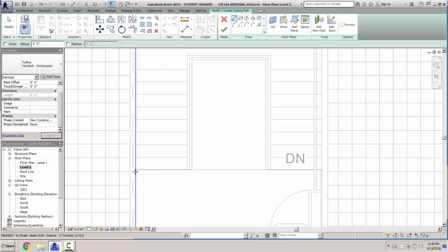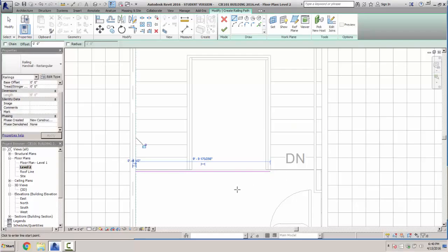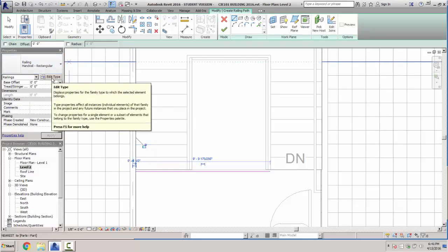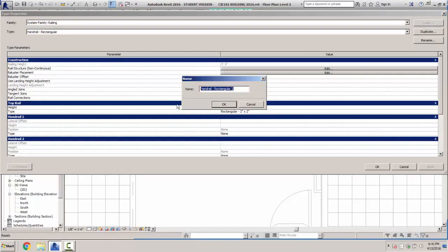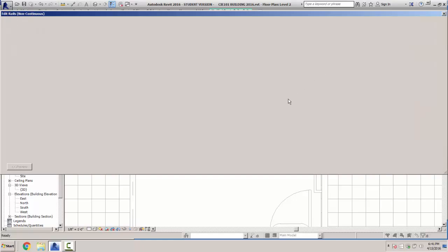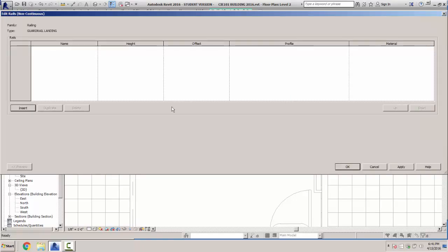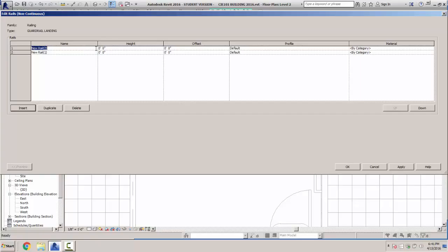I'm going to start right about this location and draw a line down until it intersects with the edge of that railing. We're going to say Edit Type. Once we've drawn it out, we're going to say Duplicate and call this one Guardrail Landing. Hit OK, then hit the Edit button for our Rail Structure and say Insert — we'll insert two rails.